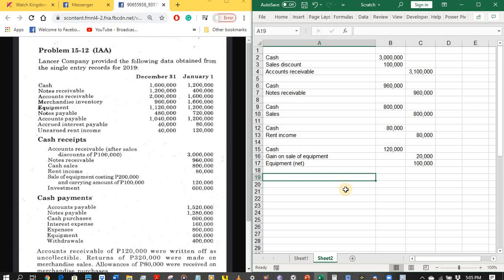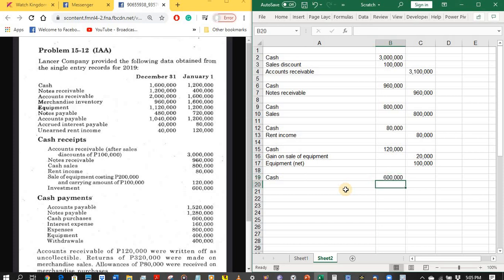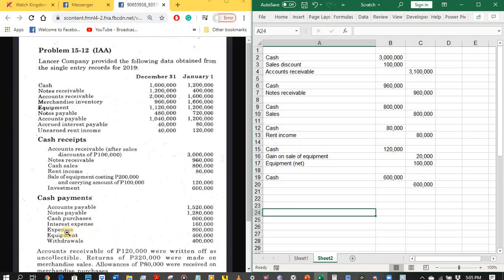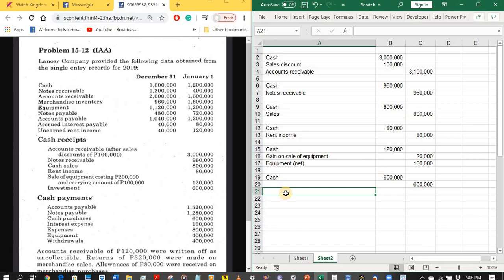Lastly under cash receipts, we have a 600,000 peso cash collection which is an investment to the company. The credit account is Lancer Capital. Based on the withdrawal transaction recorded, we can assume Lancer Company is a sole proprietorship, since withdrawals are only used under a sole proprietorship or partnership. So we credit Lancer Capital 600,000 pesos.